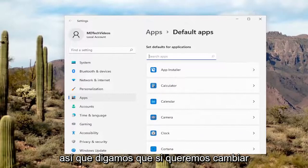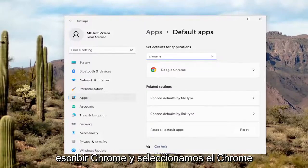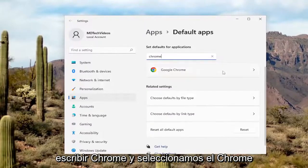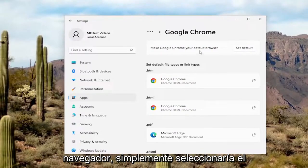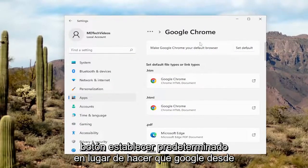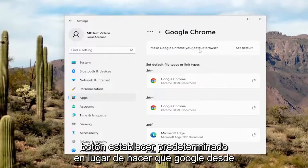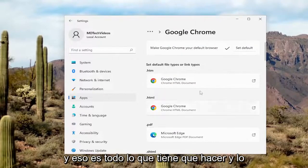So let's just say we want to change the browser, for example. If you type in Chrome and select Chrome, and you want to set that as your default browser, you just select the 'Set Default' button where it says 'Make Google Chrome your default browser.' And that's all you have to do.